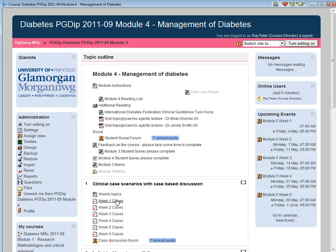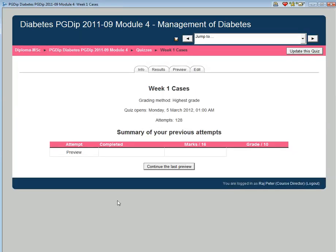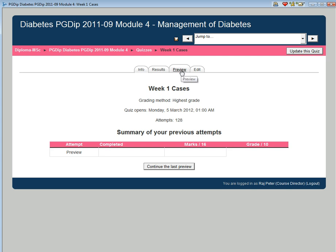At the start of every week, students have one or two questions that need to be attempted to be awarded the marks. For example, if you're going to week one questions, you come into this site and go into the preview section which will take you to the case histories.